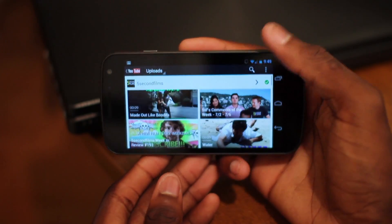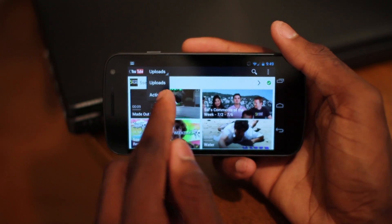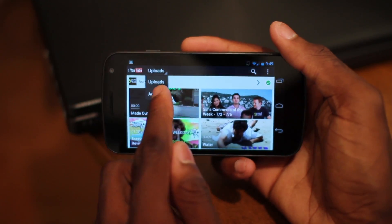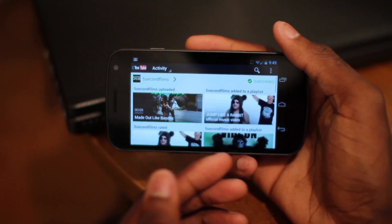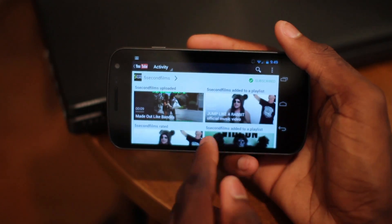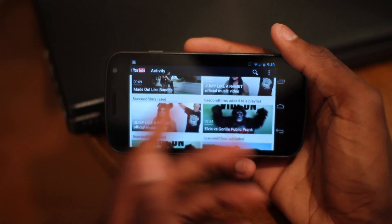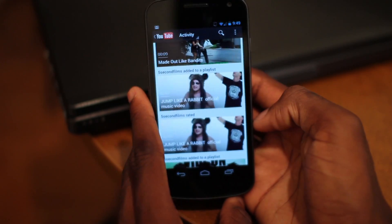You can view them side by side or however you want. You can also sort by activity to show all the activity — so if a channel liked a video, added it to a playlist, or rated it, that'll show up here. Pretty cool.